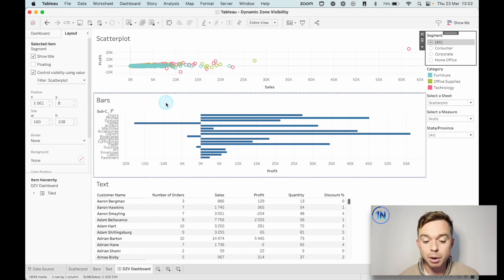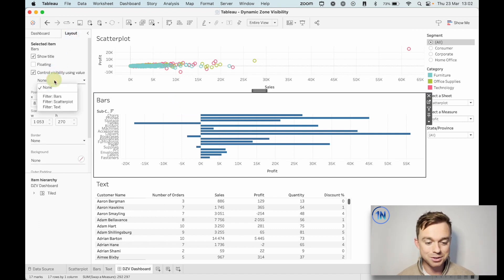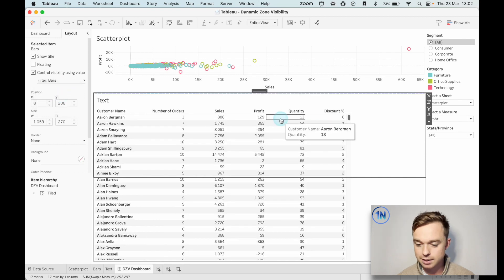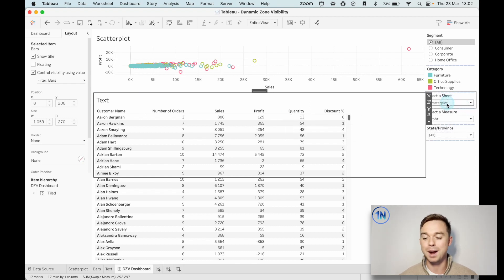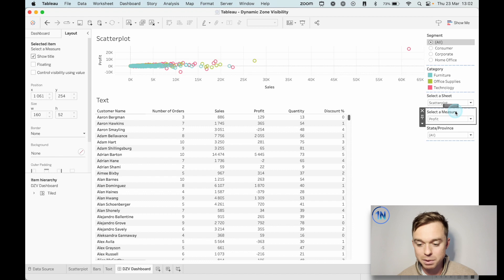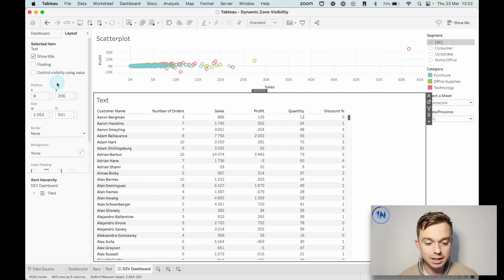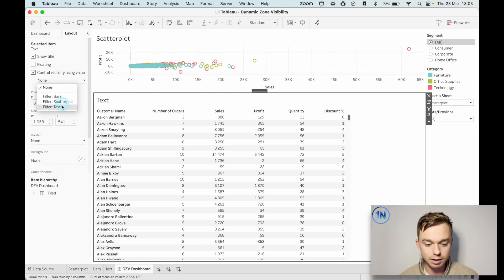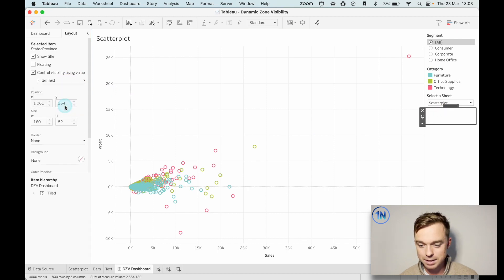Now let's do the same for our bars. Click on bars, go over to Layout, Control Visibility Using Value, and select that. It disappears — because the answer to our calculated field is no: the 'Select a Sheet' parameter does not equal bars, so don't show the worksheet. The 'Select a Measure' parameter was part of that worksheet, so let's do bars for that too. And finally for the text, we're going to control visibility using value Text, and the state/province filter with Text as well.